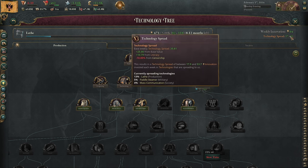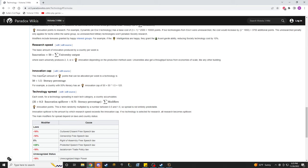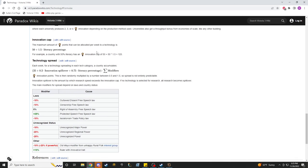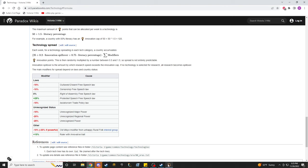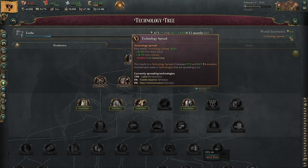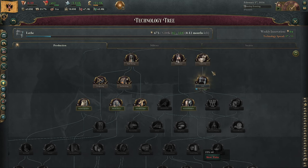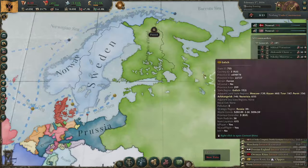You do get a basic amount of tech spread from your literacy, which is also described mathematically. The tech spread formula, the innovation cap, and research speed are all available on the VikiWiki, so I encourage you, if you have any questions, to just check it out — it's very helpful. Initially you're going to get a lot of tech spread from literacy, but depending on the size and scale of the country, you can actually get tons of it from spillover innovation.